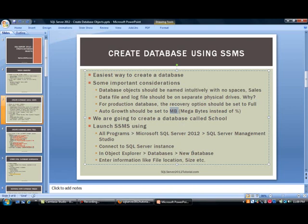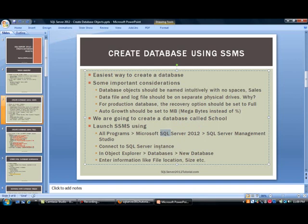So the first thing we're going to do is create a database called School. This is going to contain information like students and teachers and whatnot. So before we do that, let me show you how to launch SSMS. You're going to do All Programs, Microsoft SQL Server 2012 and then SQL Server Management Studio. By the way, you will notice that I will switch between SQL and SQL. Either one is fine. Once I launch this, it's going to ask you which server do you need to connect to.